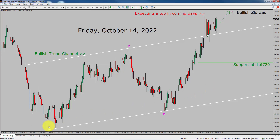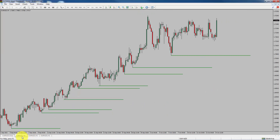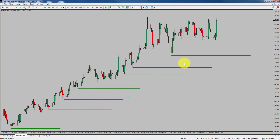Next, let us take a look at the 4-hour chart. Price action is printing higher swing highs and higher swing lows. To me, Euro NZD trend looks up in the 4-hour timeframe.